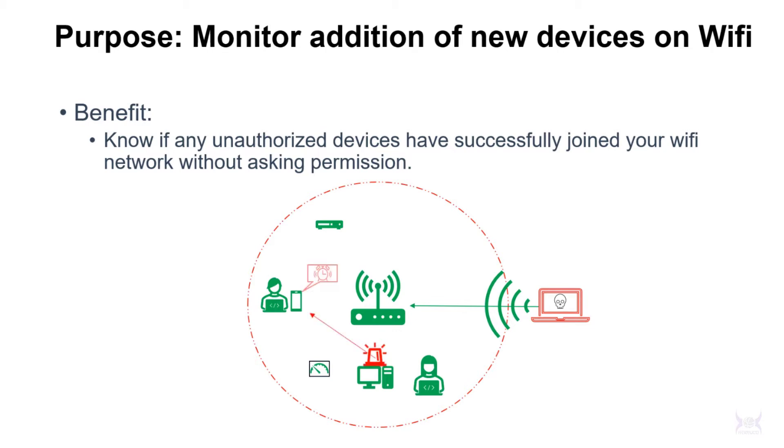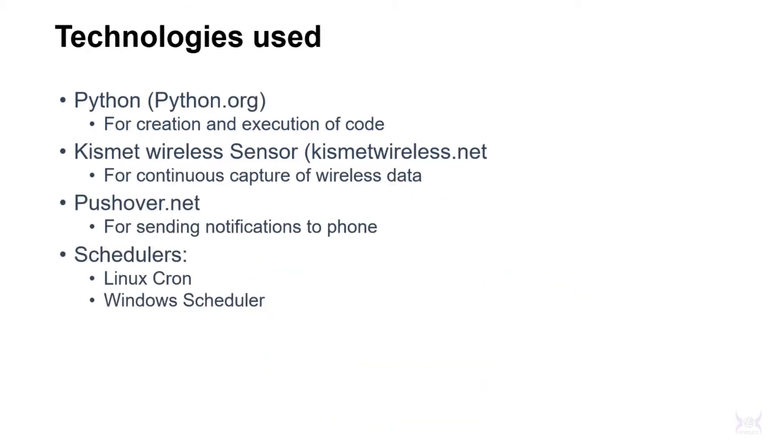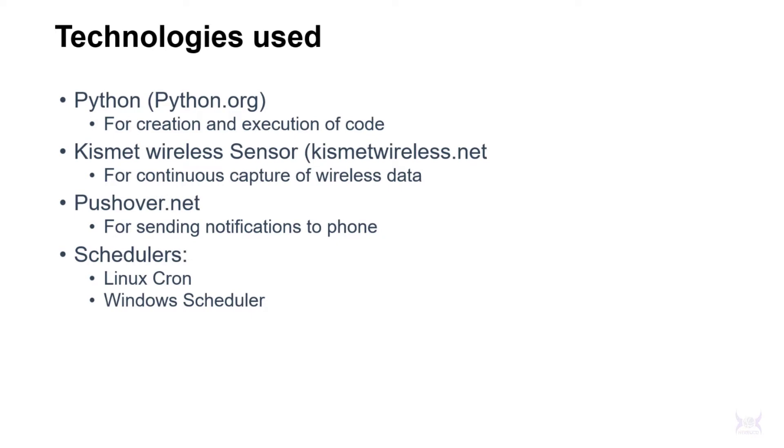These are the technologies I'm using in this presentation. I use Python to create the code that checks Kismet and sends notifications to pushover.net, which is why I've listed pushover.net there. I have a Kismet wireless sensor running 24/7 on a very old laptop but it works.